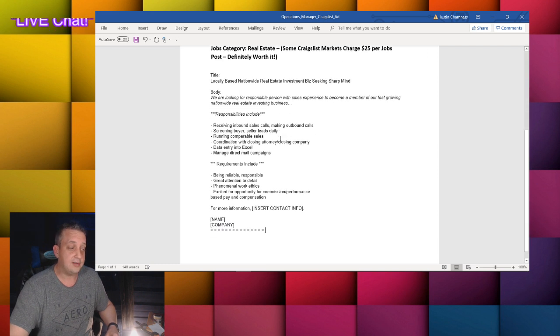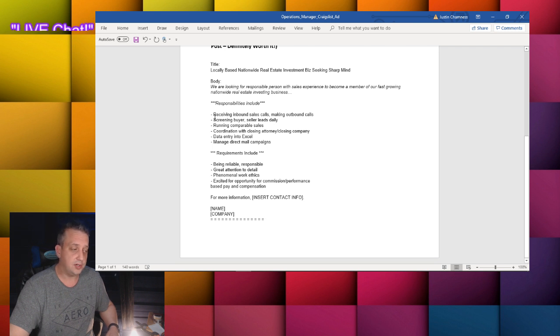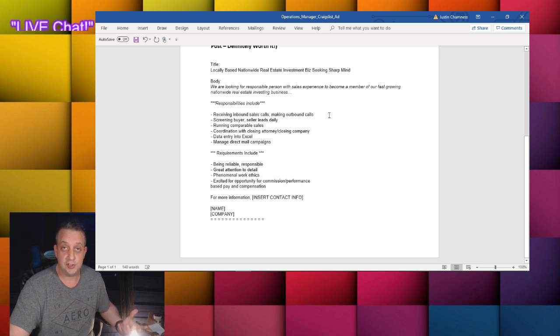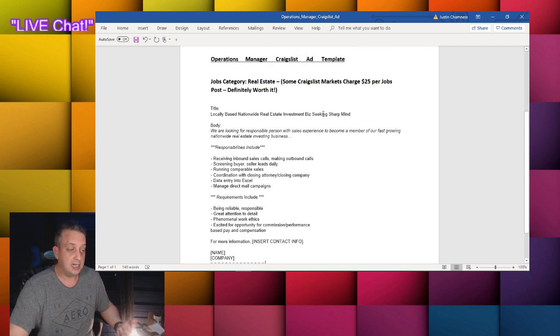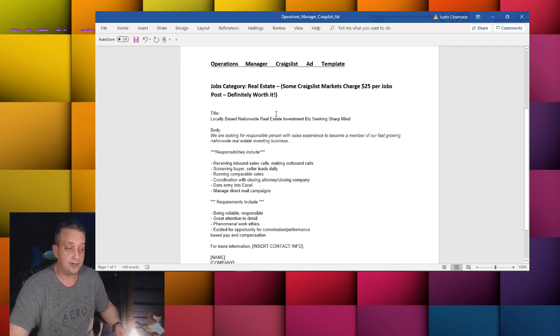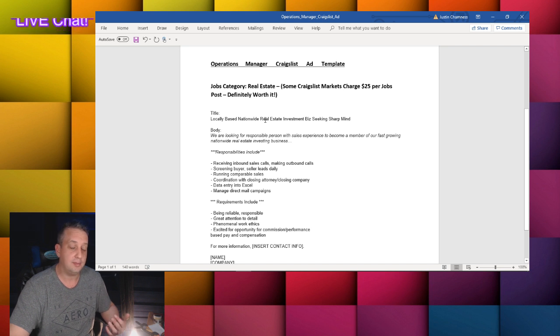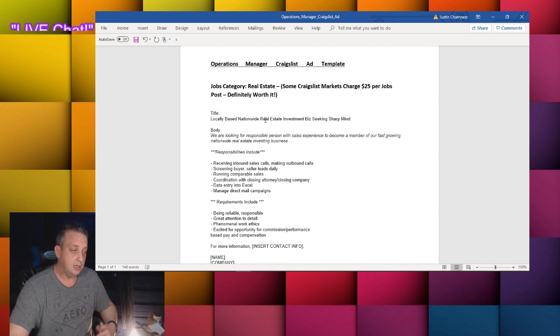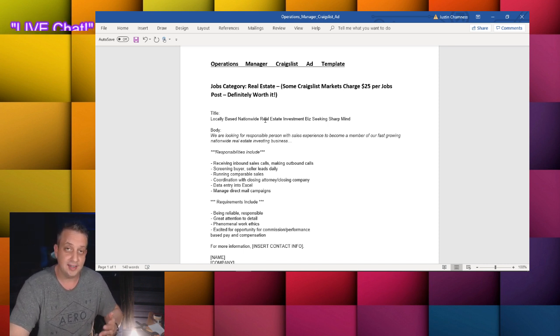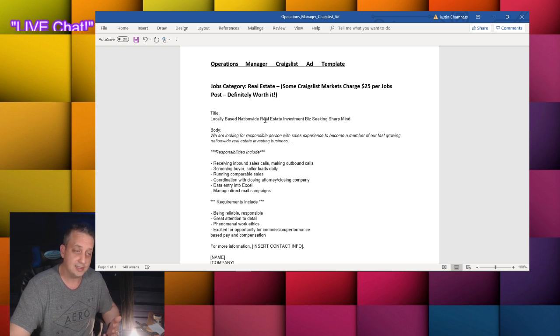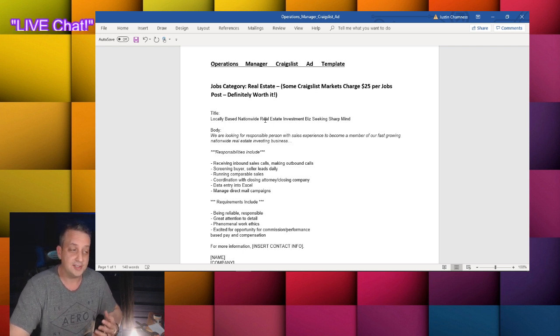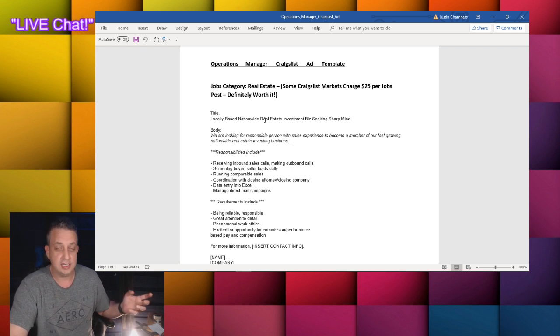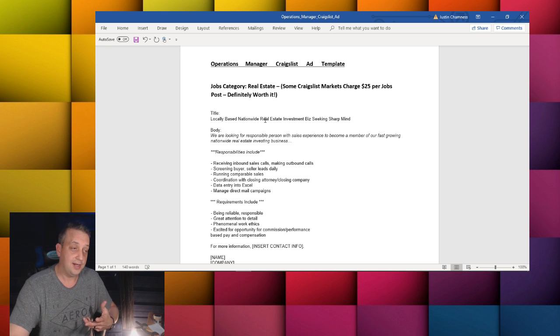So this is an ad, I'm going to include it in there and you can see it is made for you to edit. You can change up these lists of responsibilities that you make them what you need it to be for your business. I have you putting it in the real estate section of Craigslist and some Craigslist markets they charge 25 bucks to post a job ad, it's definitely worth it. It does get a lot of attention, you're going to get people to respond to this, I promise you people will be hitting you up.